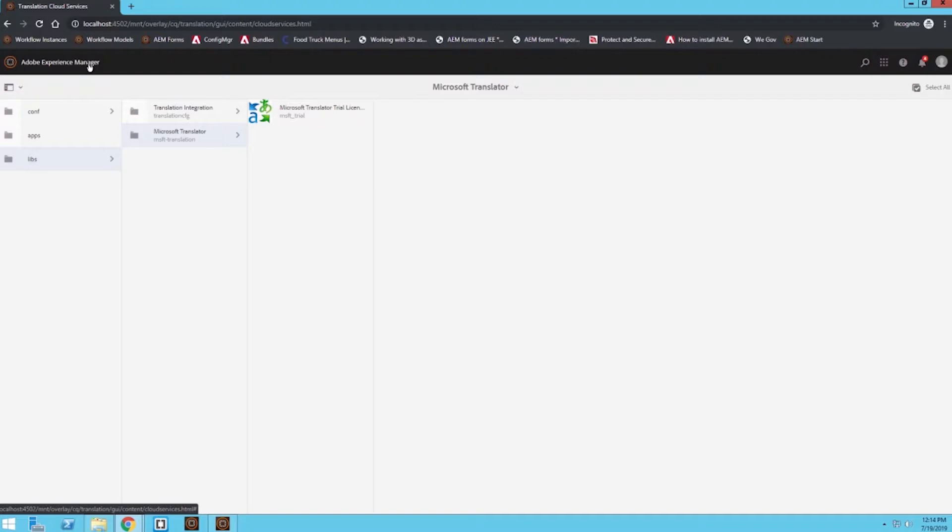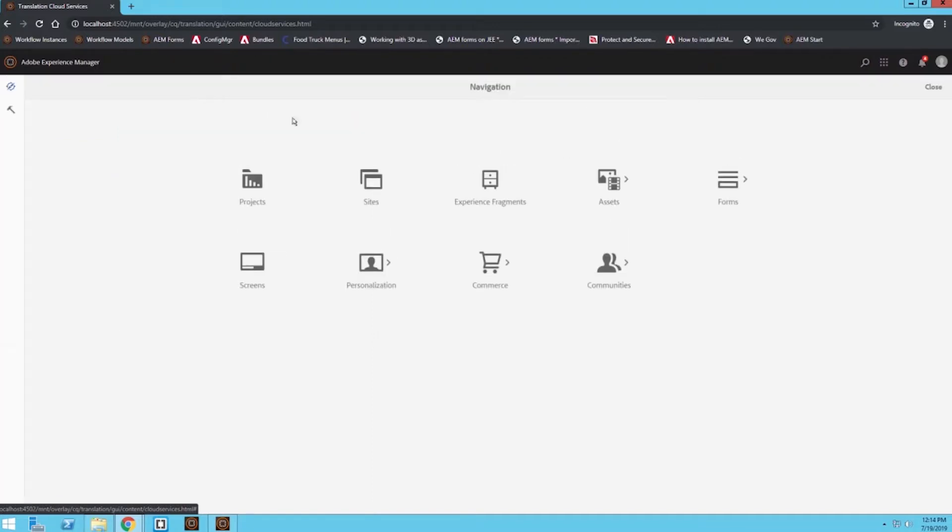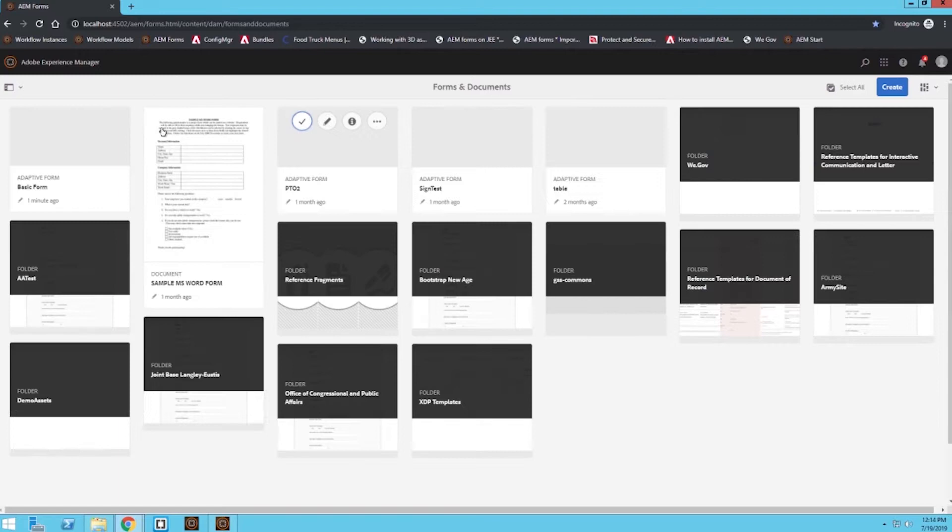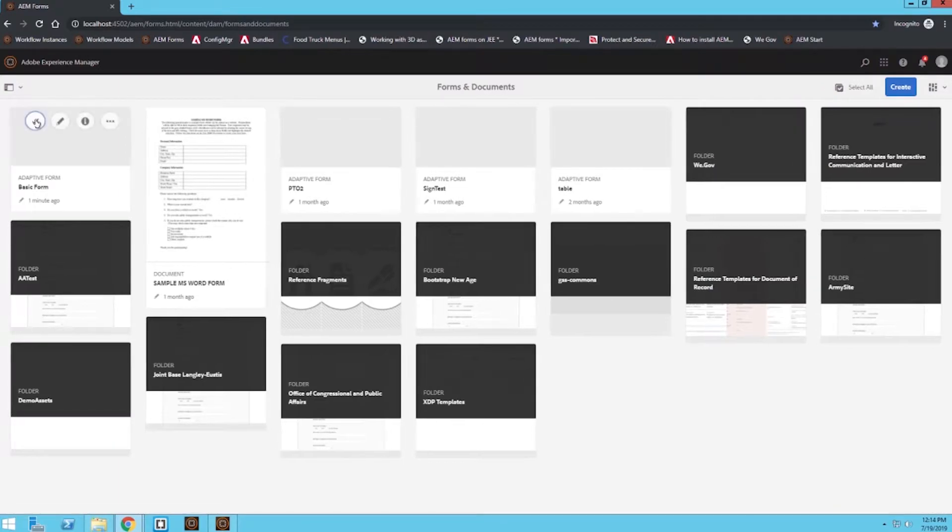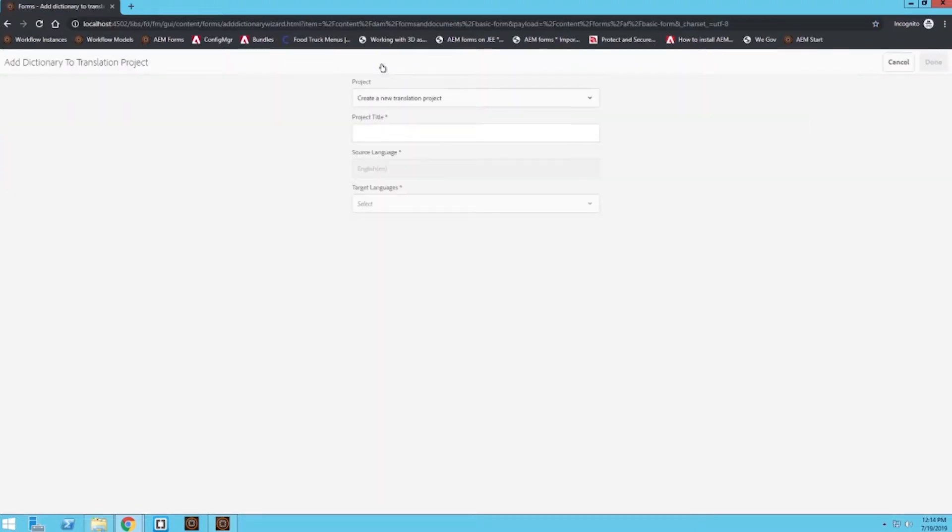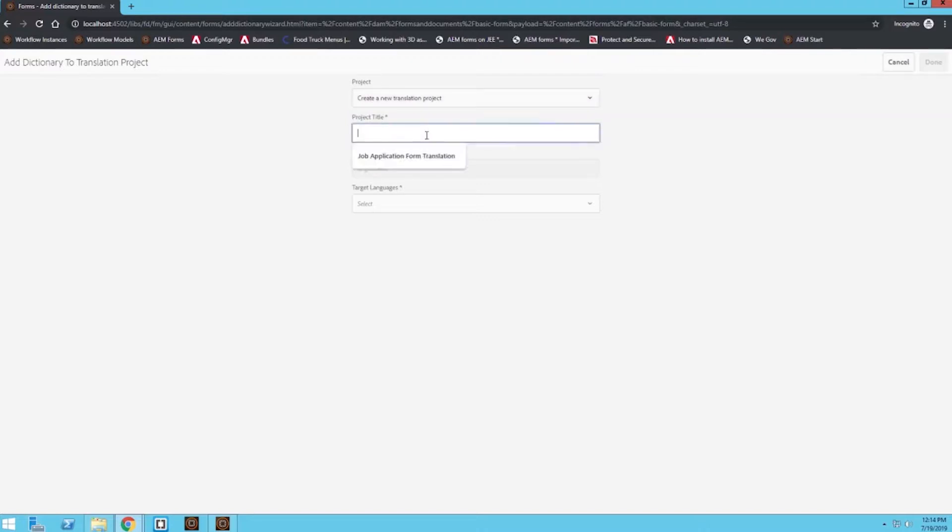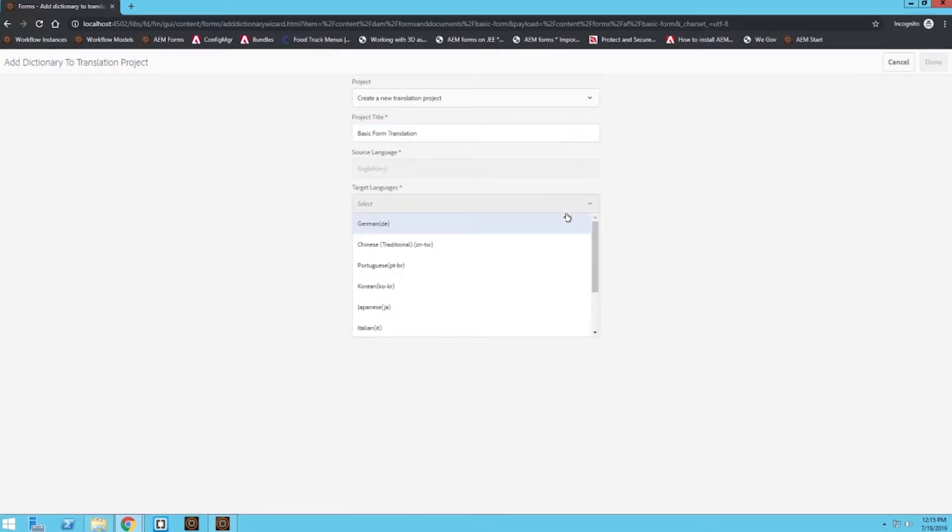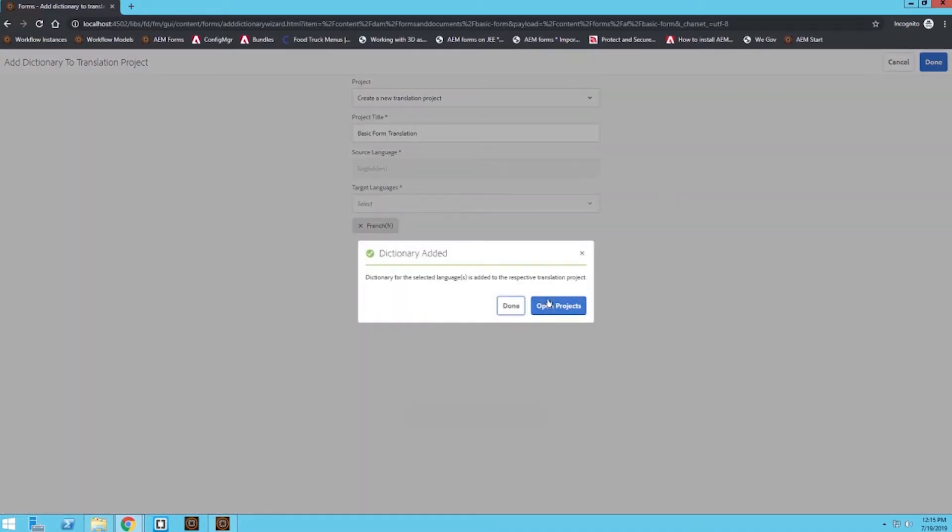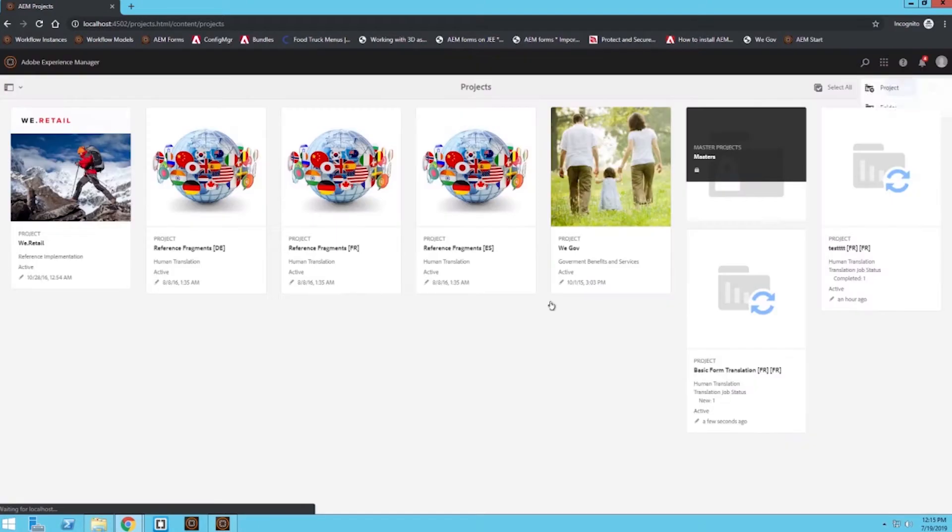So in order to actually start the translation process I'm going to go back to forms repository and I'm going to select this basic form I have already built out for us and then I'm going to click on add dictionary. So from here I can create a new translation project or I can actually use an existing one if I have one. But we're going to start from scratch, start a new one, and I'm going to call this basic form translation. And then under target languages I'm going to select French. Click done and then open projects.